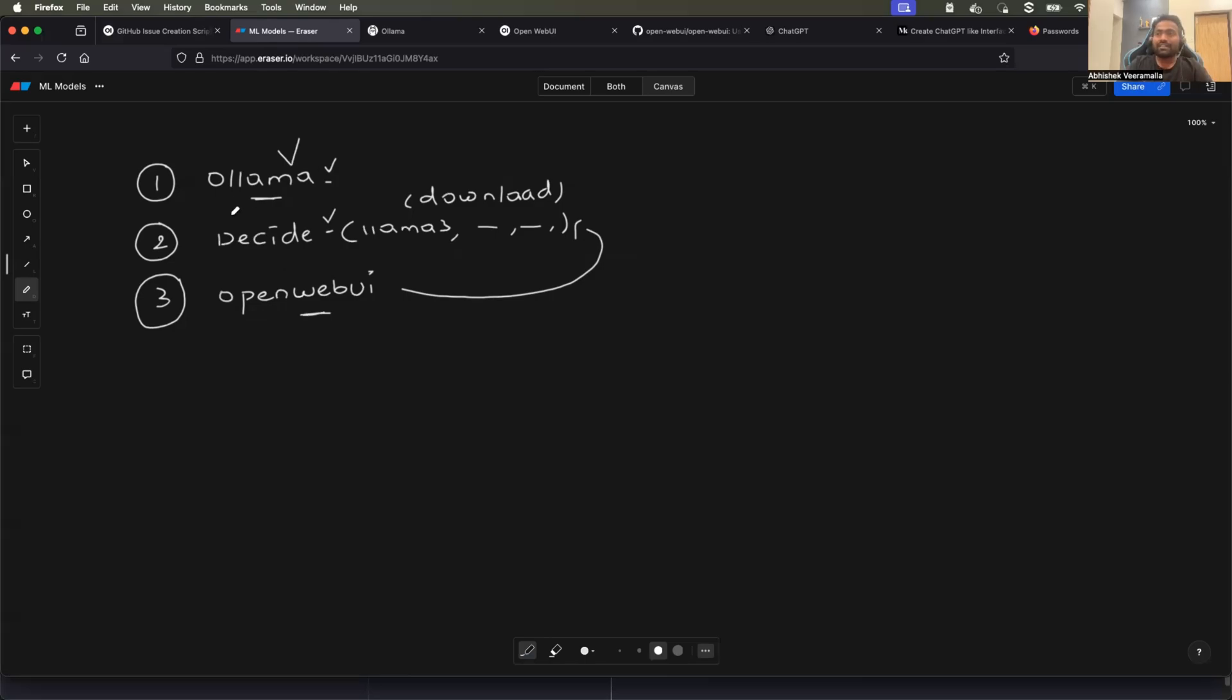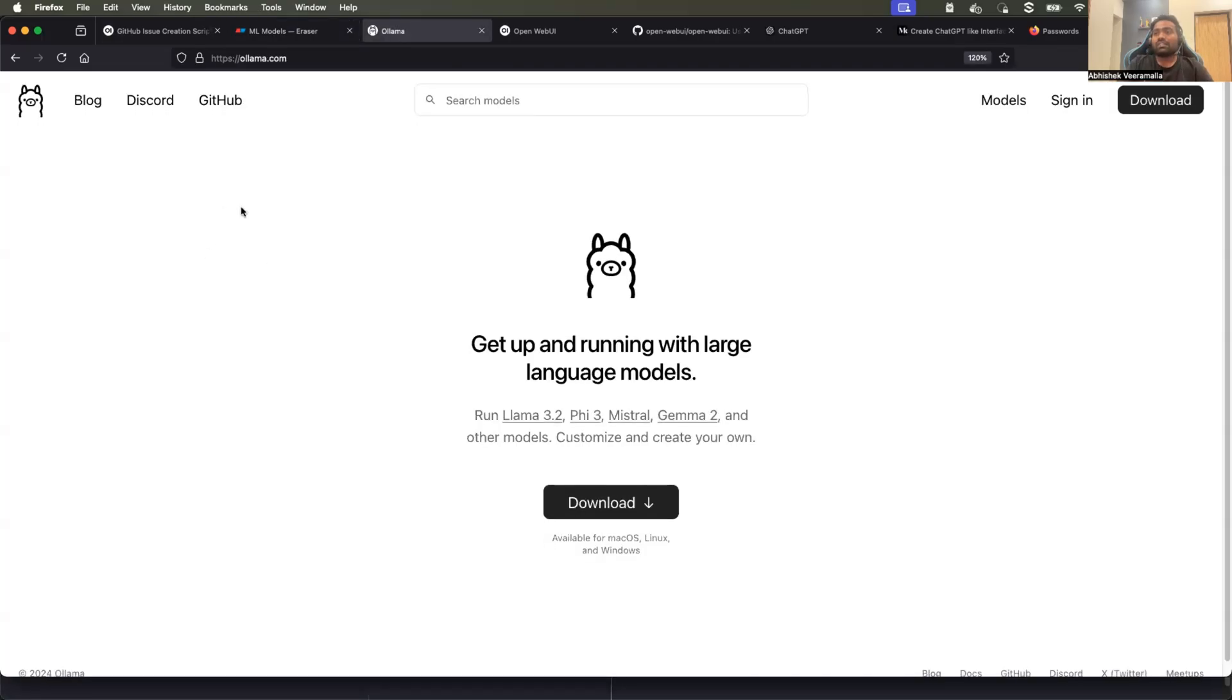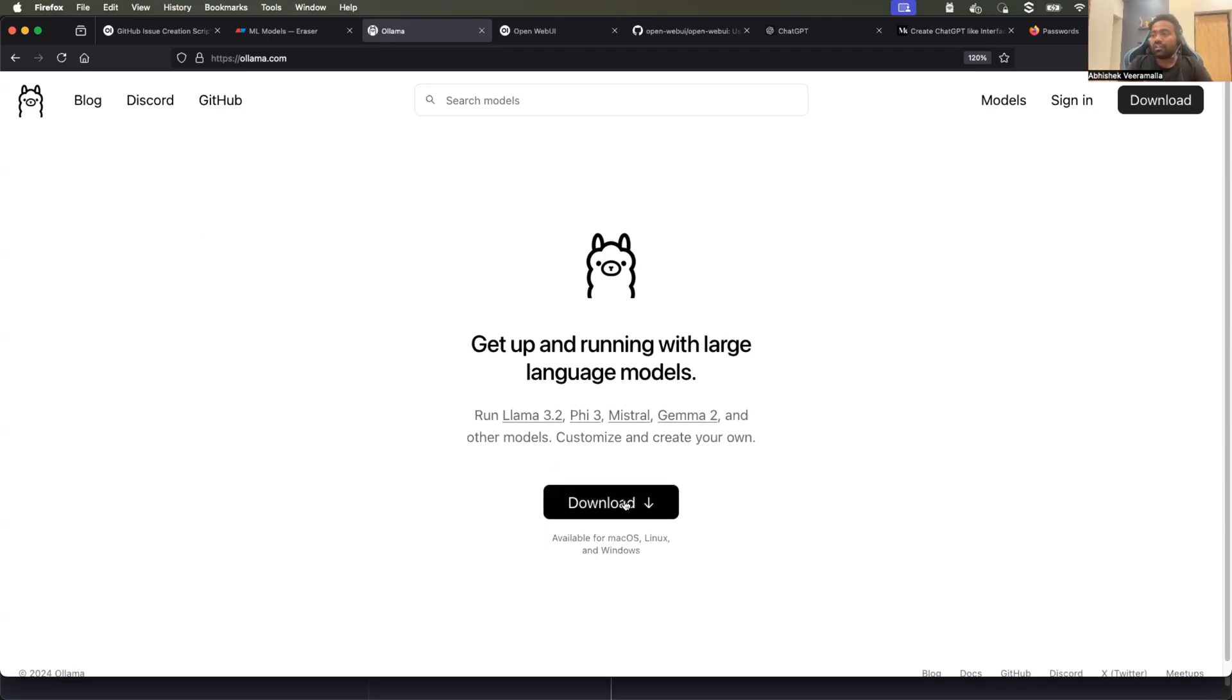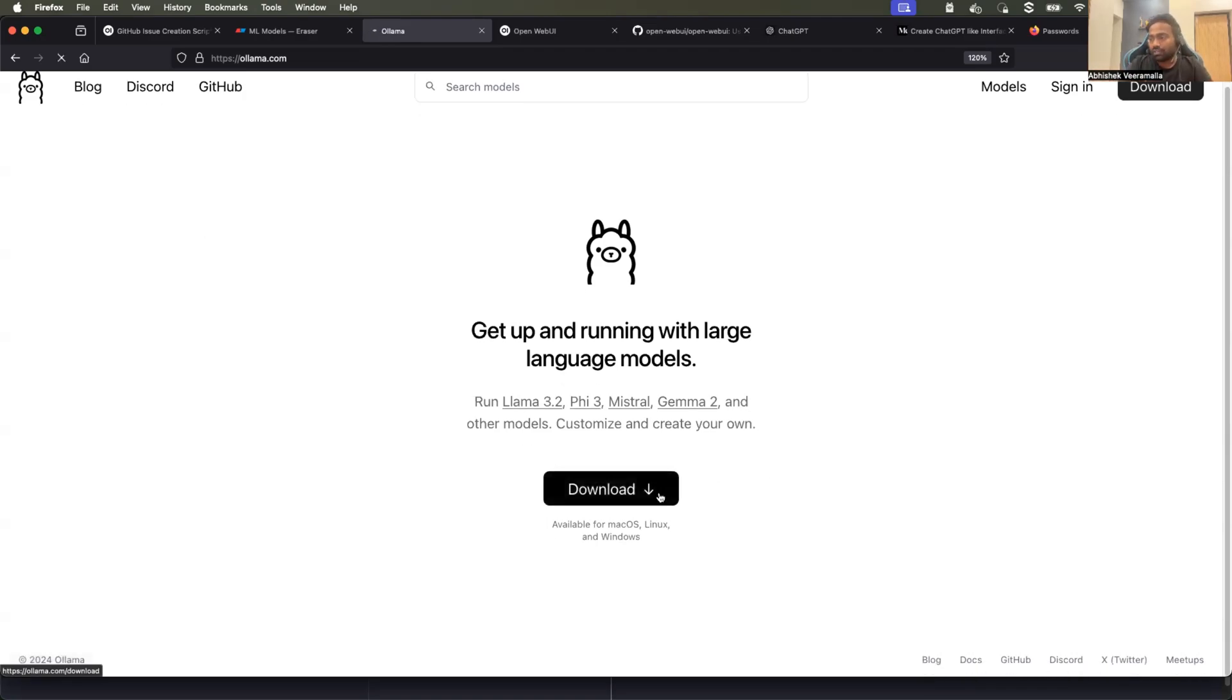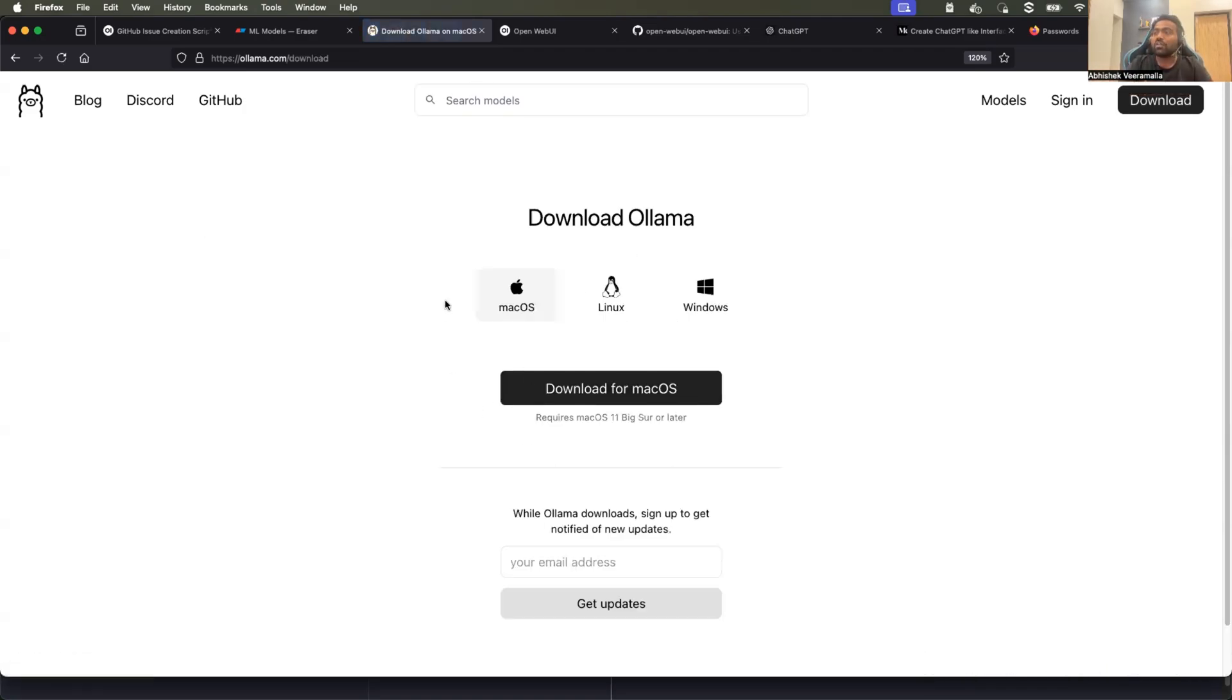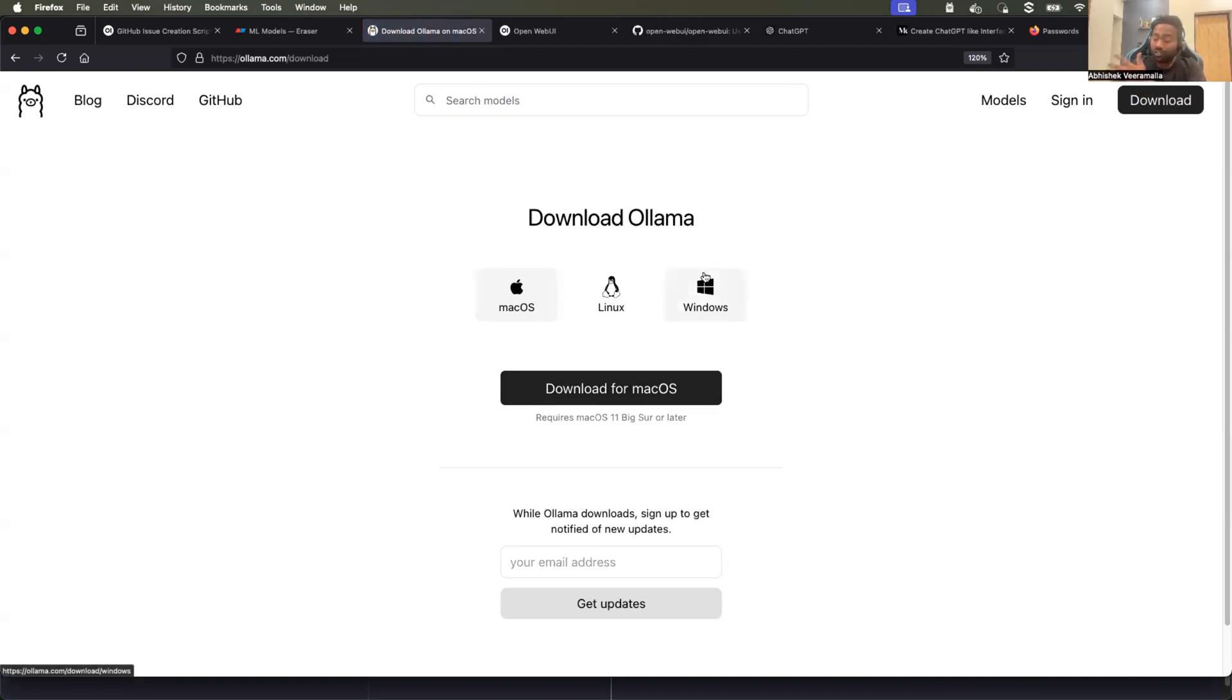And I'm going to explain you what is OLAMA, what is Open Web UI, everything in the video. So let's start with step one, which is OLAMA. Just search for OLAMA.com and you will reach this page where you have a download button through which you can download OLAMA on your macOS or Linux or Windows. But the big question is, what is OLAMA?